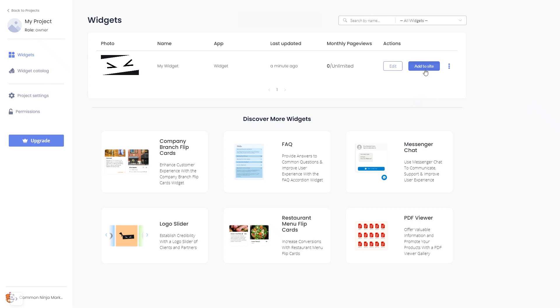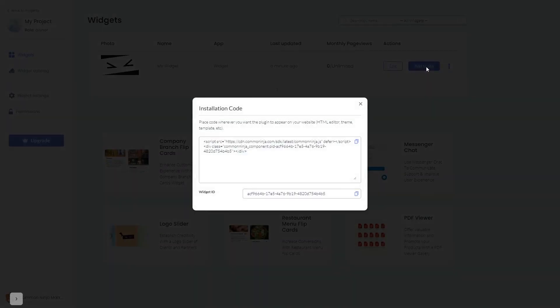Click on the Add to Website button. In the window that opens, copy the code and close the window.